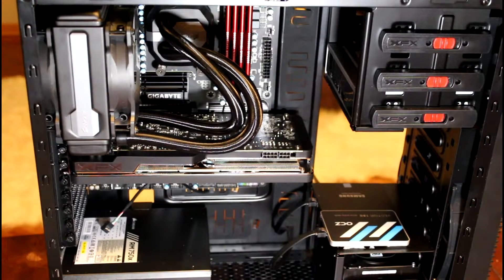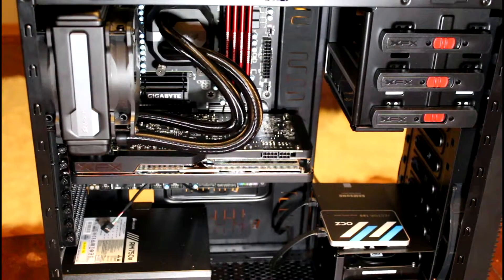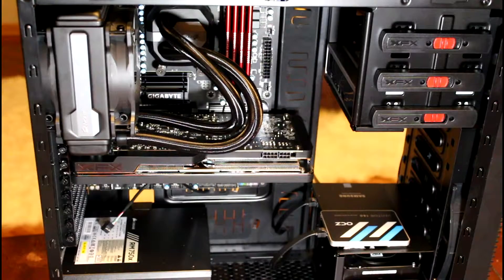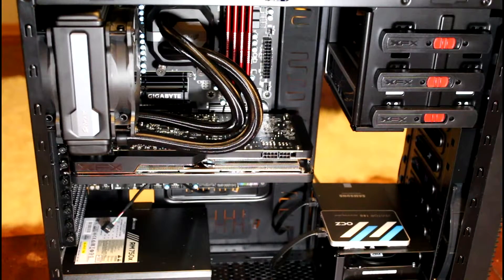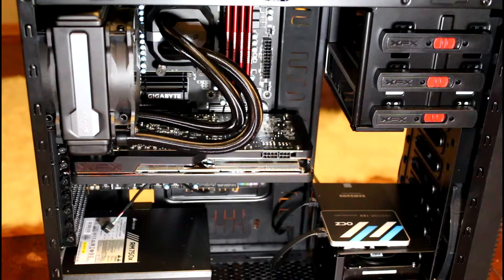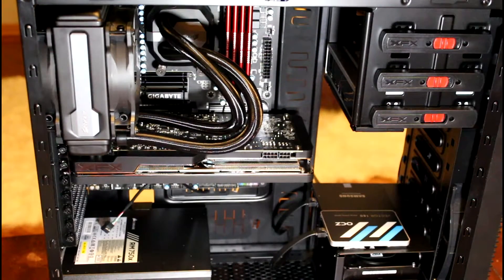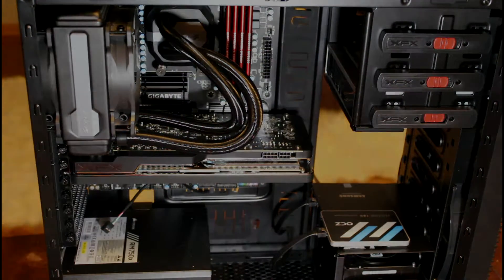Alright. So our hard drives are plugged in. I think it's time to do the jumpers.